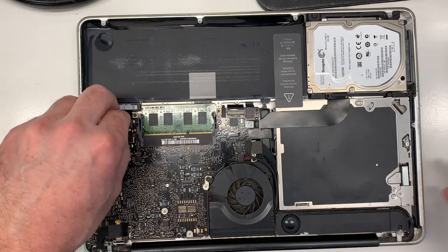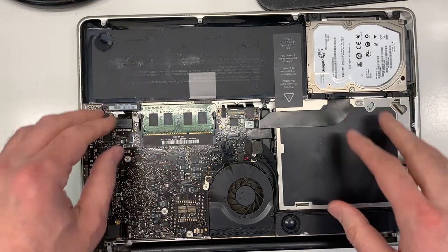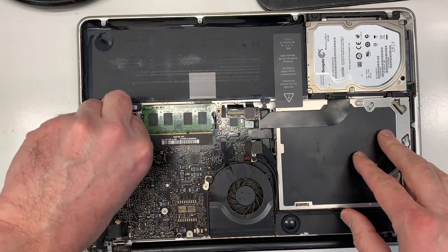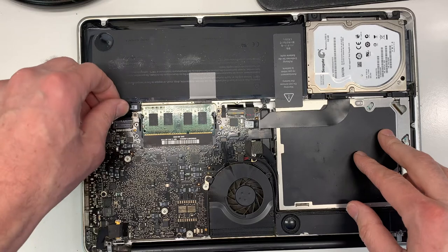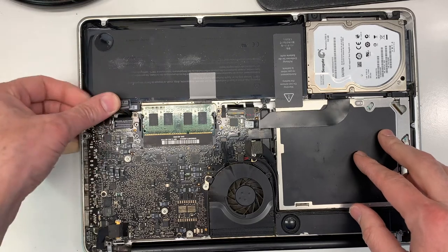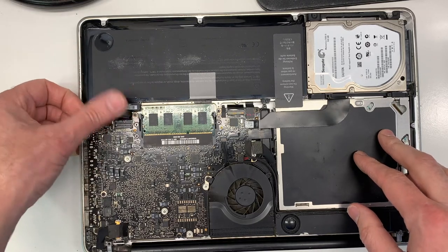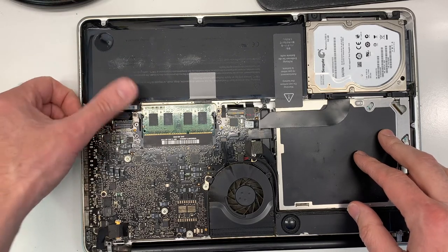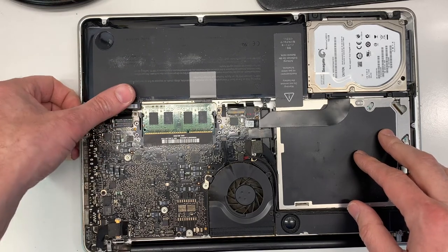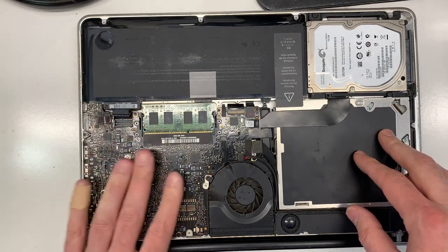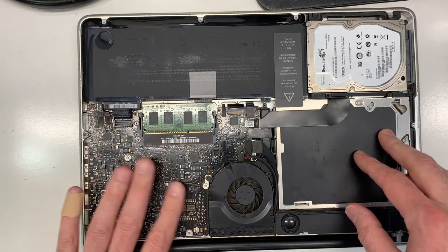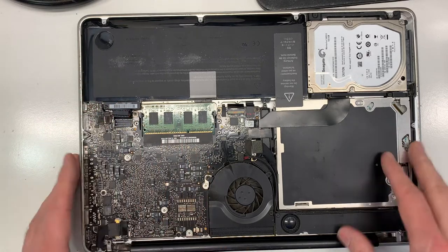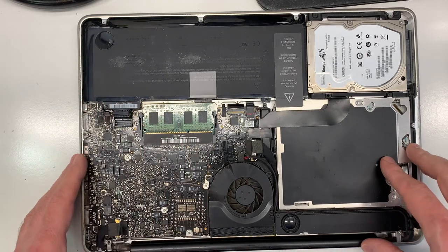So the first thing when you remove the back cover, you always want to unplug the battery, even though this one is dead, but always you want to remove the battery first. Just in case you drop something on here and if the battery is working, you could damage the board.